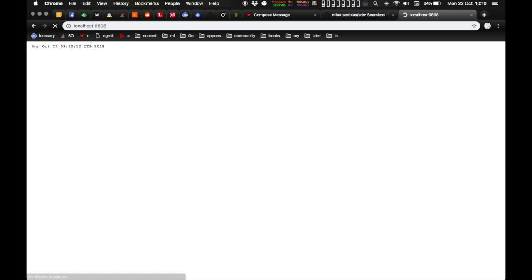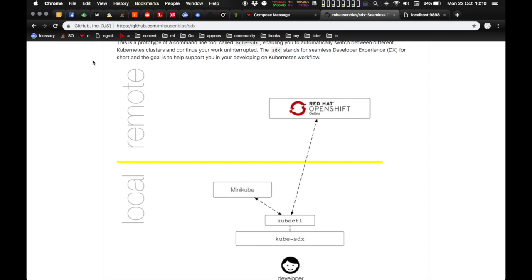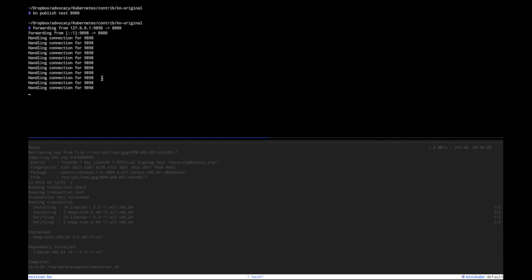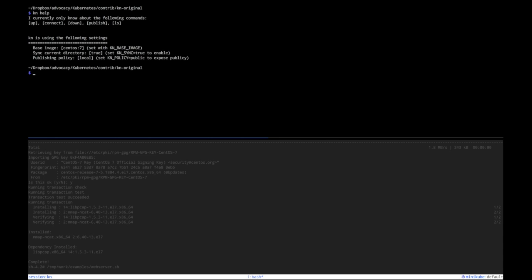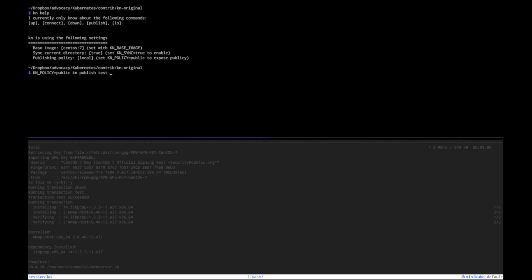But what if you want to show your wonderful little app to your colleagues? So if you set the publishing policy to public, essentially using this environment variable, then publish test, and that was 8080, then it will use ngrok to publish it on the public internet.